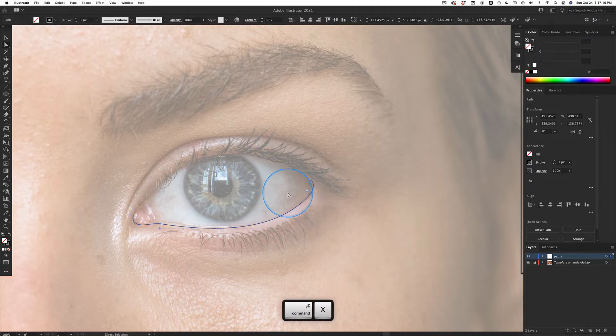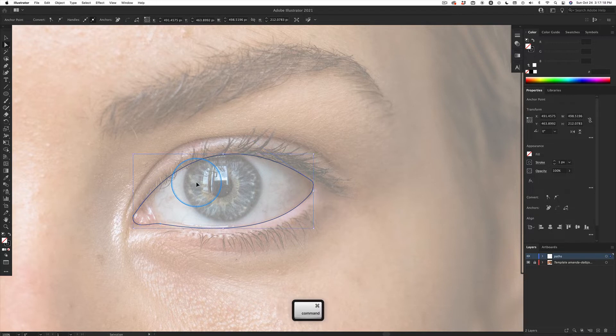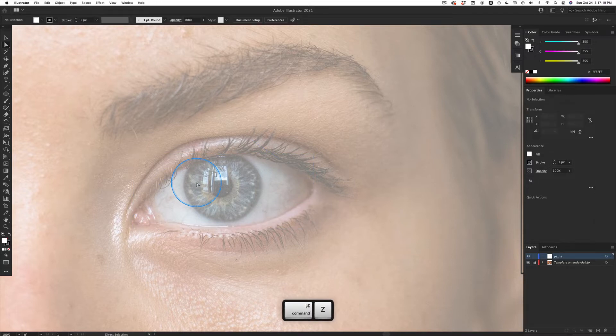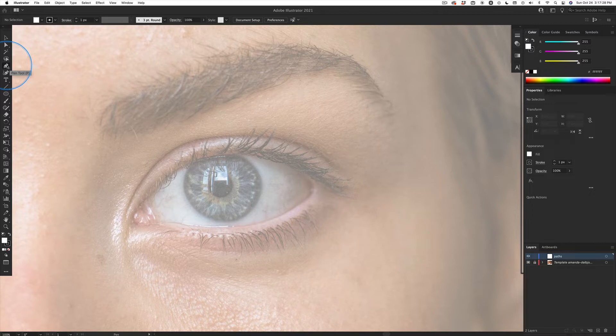Let me go ahead and cut that again. Command Z and Command Z again to get rid of it. Hit the letter P for the pen tool. It gets its own personal shortcut with the P for pen because it's so important.